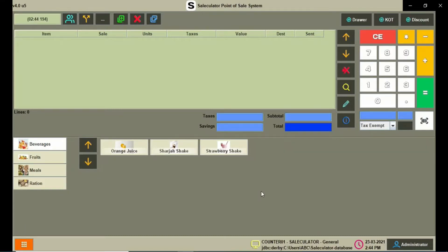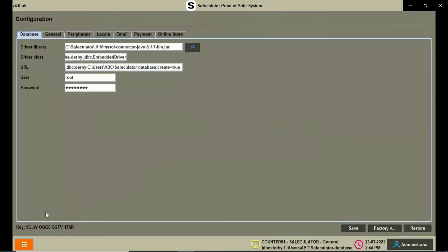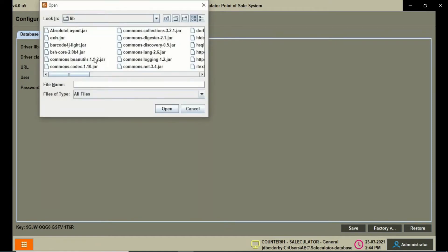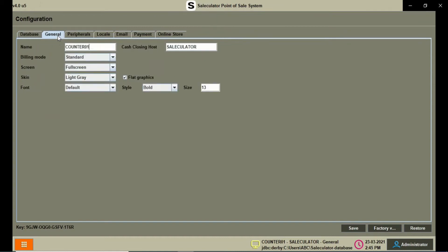Let's check the options available under the configuration button. Click on the configuration button on this calculator and you can see a number of tabs on the screen. The first tab is Database, and if you click on the flash drive icon you can load the driver library. You have URL, username, and password — that's the general database stuff.